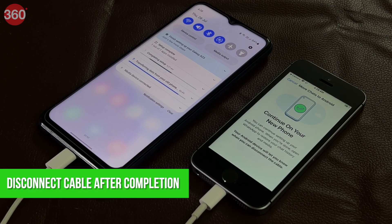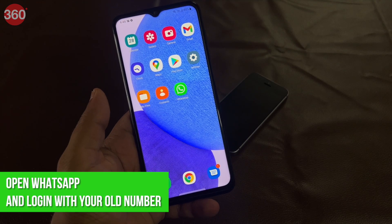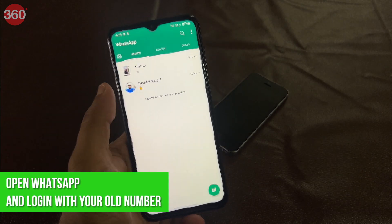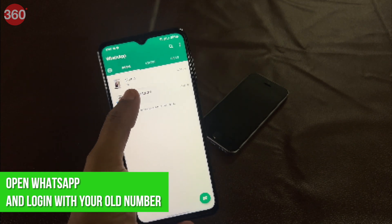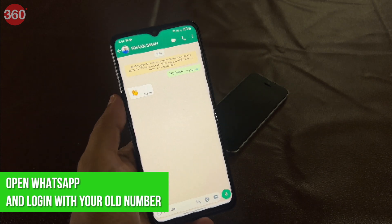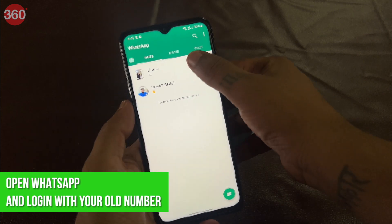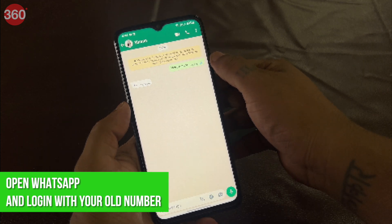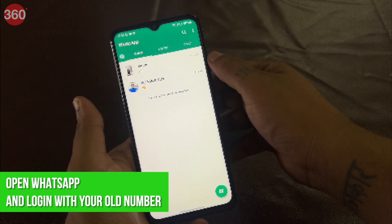Open WhatsApp on iOS to export data. Wait for the transfer to finish and disconnect the cable. Back on your Android phone, open WhatsApp on your Google Pixel, Samsung, or Android OS 12 device and log on using the same phone number used on your old device. Your entire WhatsApp data, except your WhatsApp call history, will now be available on your Android smartphone.